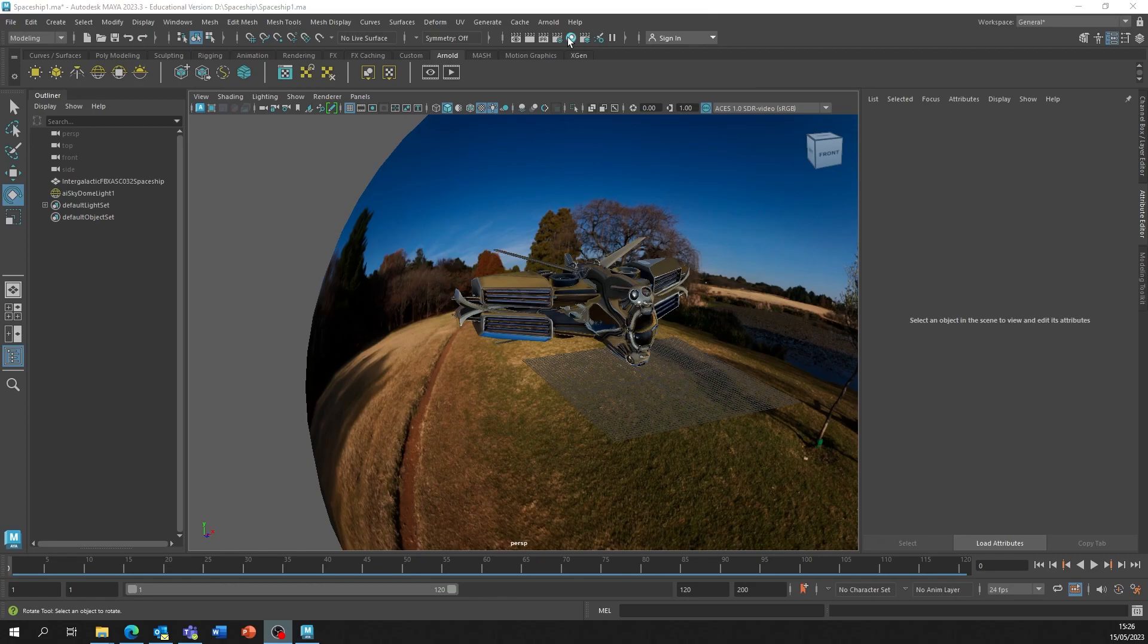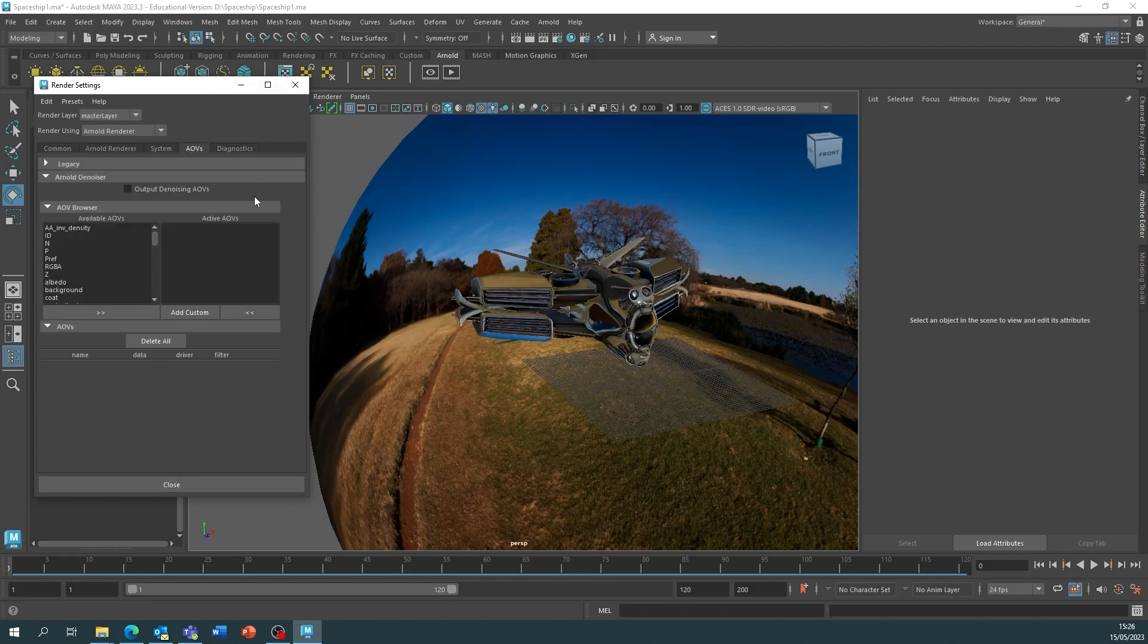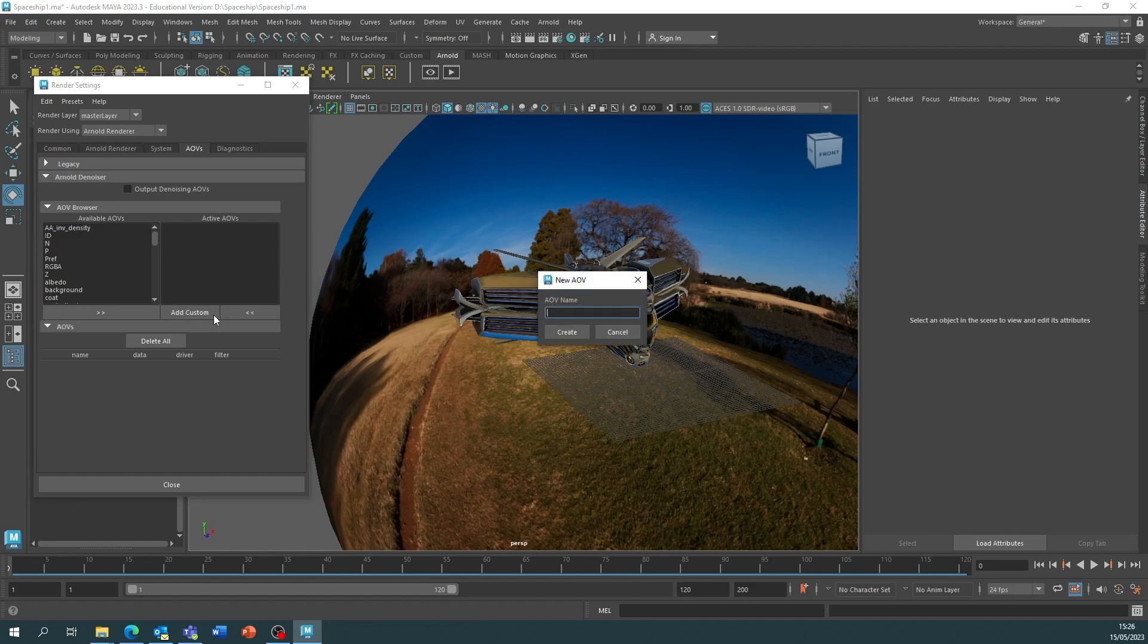In Maya, we need to go to the render settings, which is this tab here, which opens all our settings for the renderer. We need to go to AOVs and click Add Custom. I'm going to call this A-Occlusion and Create.